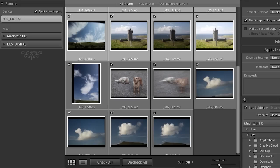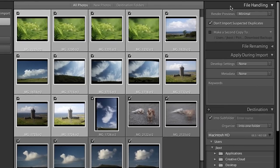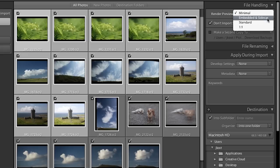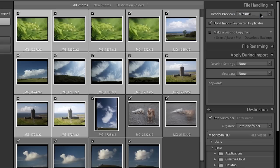We can also change the thumbnail size here if we wanted to see thumbnails smaller or larger. If we want to see these images as quickly as possible we're going to set the render previews to minimal. We can set it to standard, which takes a little bit longer but tells Lightroom to put the priority on rendering larger thumbnails. For now we'll go with speed and set it to minimal.